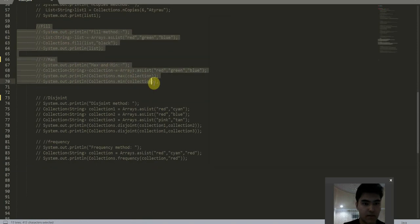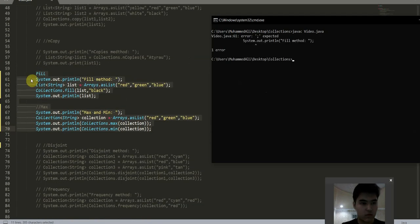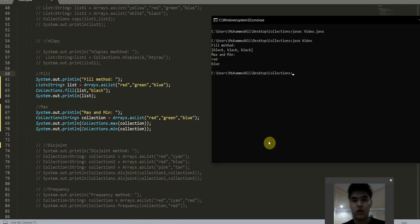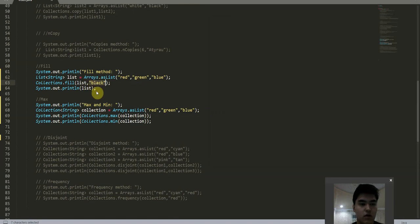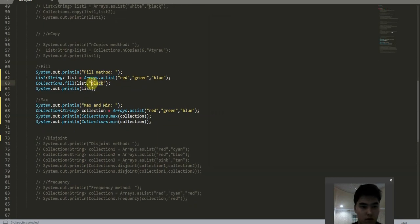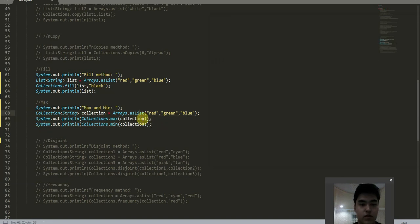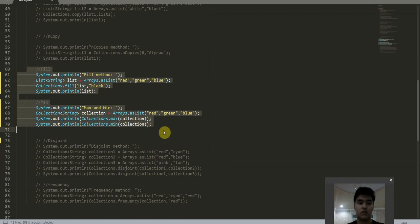The fill and max methods. The fill method: here it takes the string "black" and fills our list with this object. And these are the max and min methods. collections.max searches this list for the largest element and returns it. The min method searches for the smallest element from this list and returns it, as we see in these methods and in the following output.